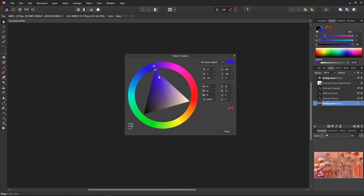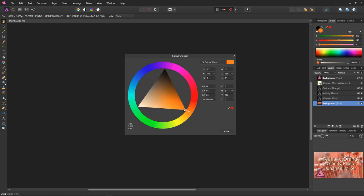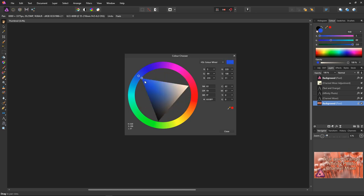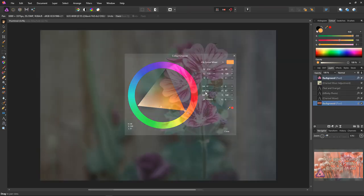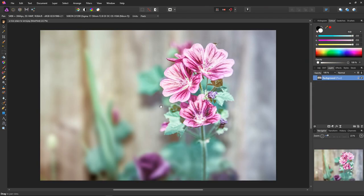There are two basic methods for creating the teal and orange look. Differing scenes will be suited to one or the other or a mixture of both. One method is based on luminance or brightness. Generally, the darker colors are made more teal or blue and the lighter colors are made more orange.